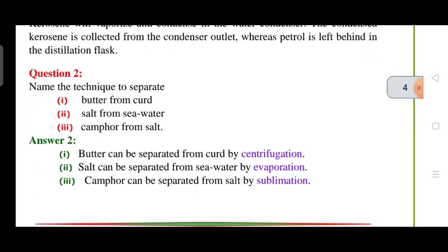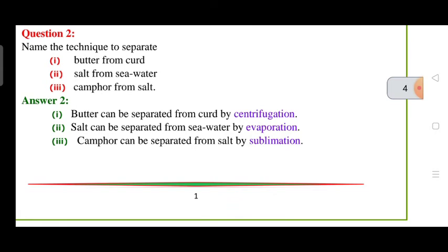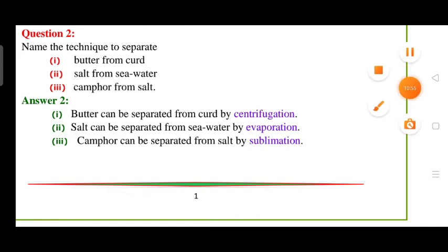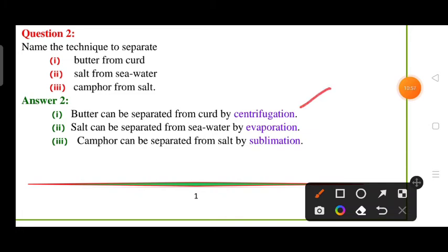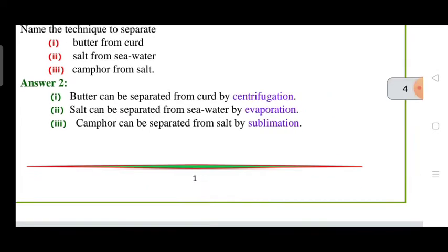Next, you have to name the technique used: to separate butter from curd, we use the centrifugation method. To separate salt from sea water, we use the evaporation method. To separate camphor from salt, we use the sublimation process, which will separate the camphor from the mixture.